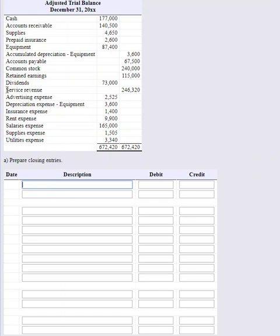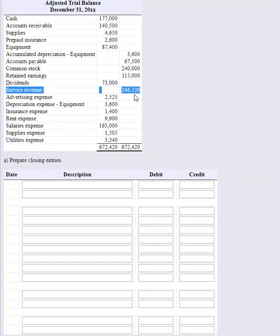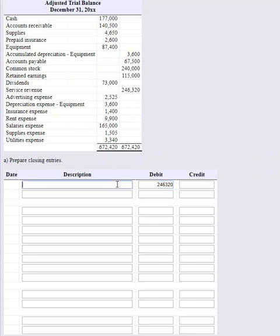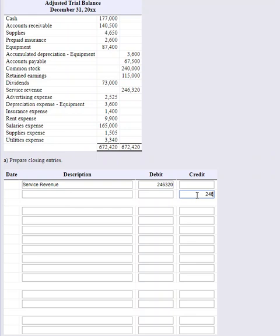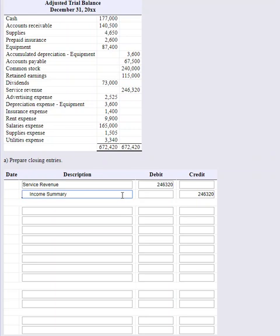It's pretty straightforward. Our revenue carries a credit balance of 246,320, and I know it's a credit because debits go on the left, credits go on the right. This is on the right-hand column. In order to bring that balance to zero, I just need to do the opposite - I need to debit service revenue 246,320. That money is going to be offset. The corresponding credit is going to go to a new account called Income Summary. Income Summary is just going to allow us to capture the income that we earned during that period, and we'll post it into our retained earnings.